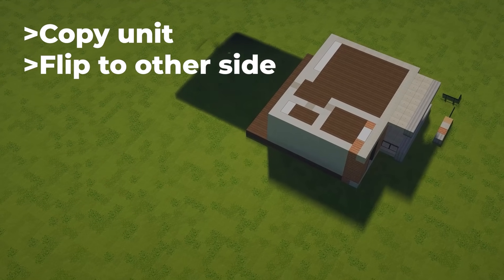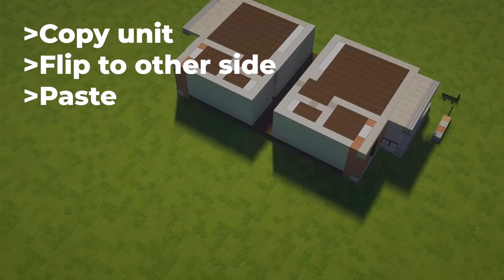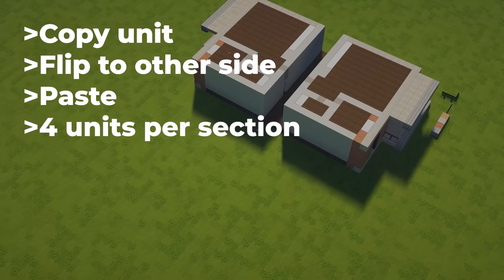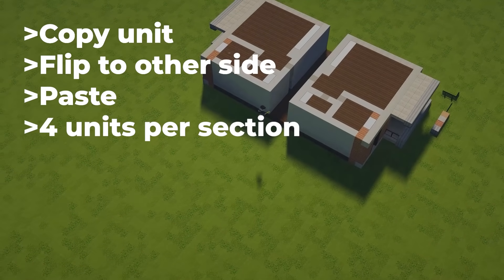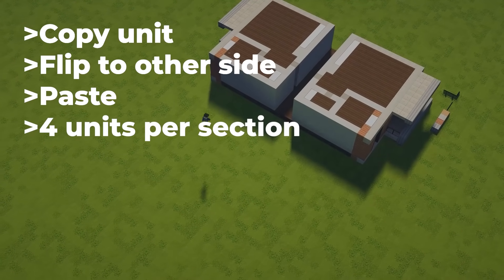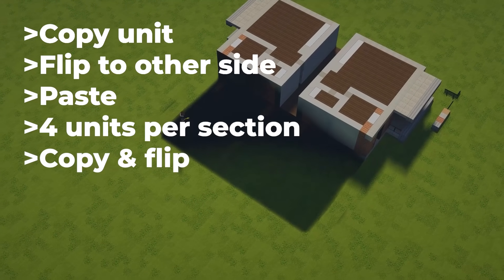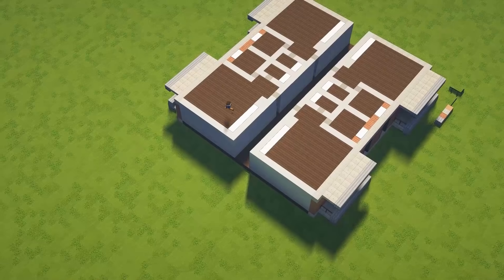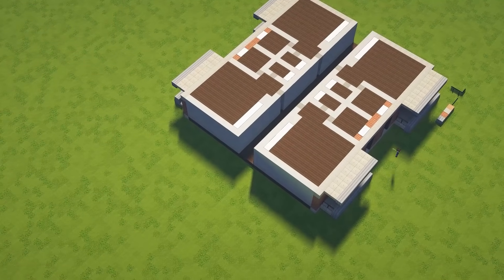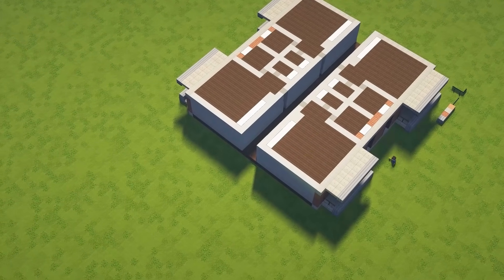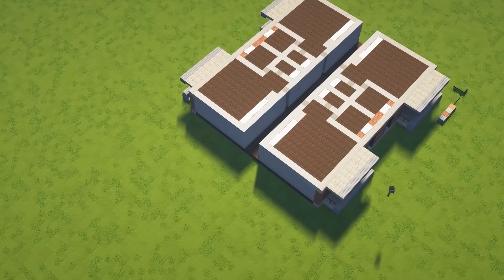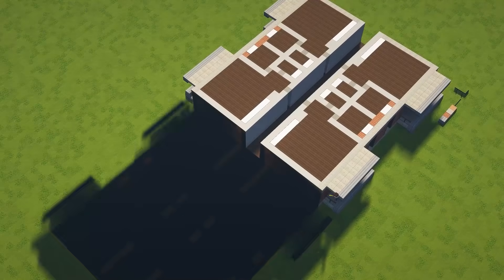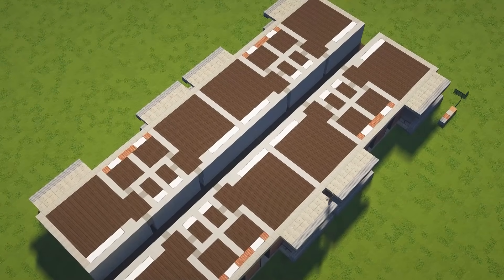We're going to add a three-meter-wide hallway, then copy the unit, flip it to the other side, and paste it. And since I want to have four units per section that I can stack, I'm going to take those two units, flip them, and paste them across. Now we're going to stack it once, so this is one half of the building and it is eight units per side.